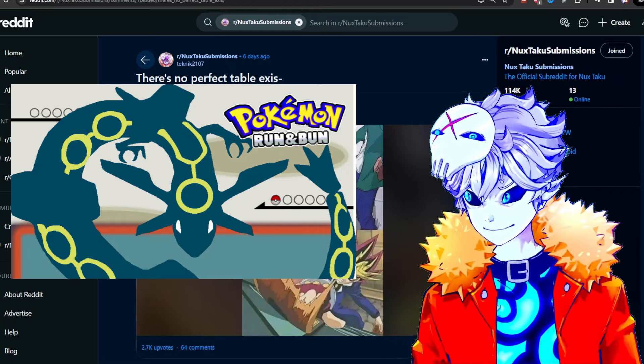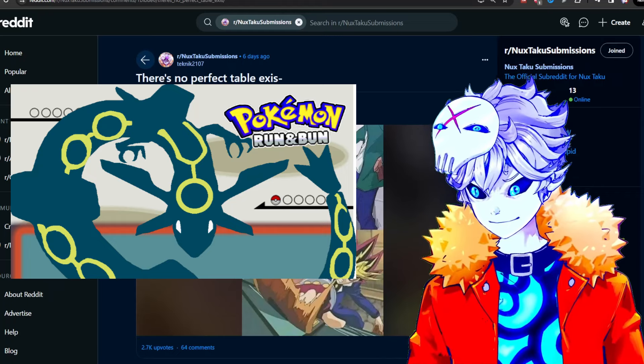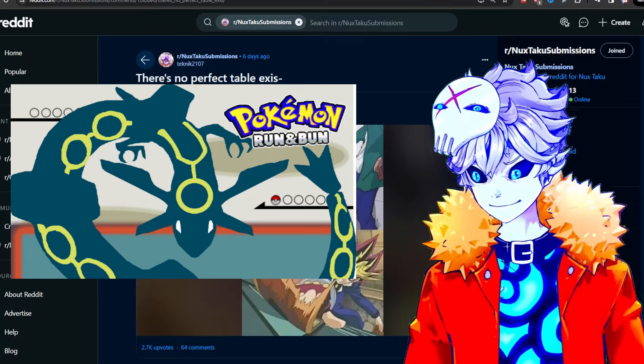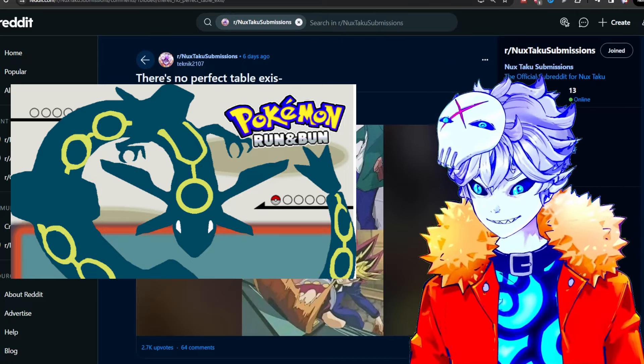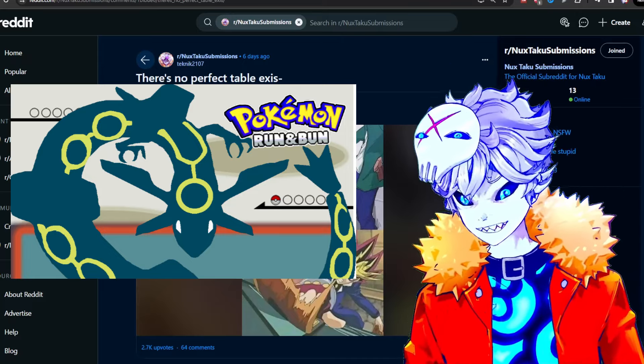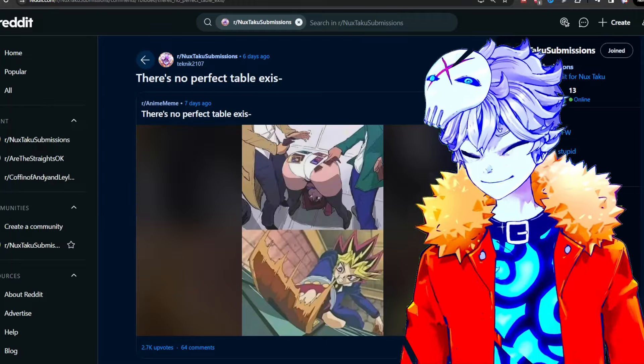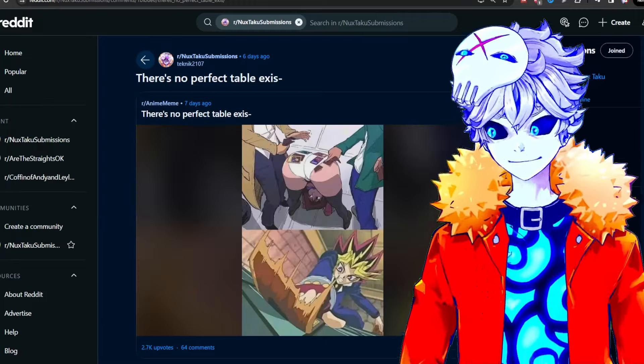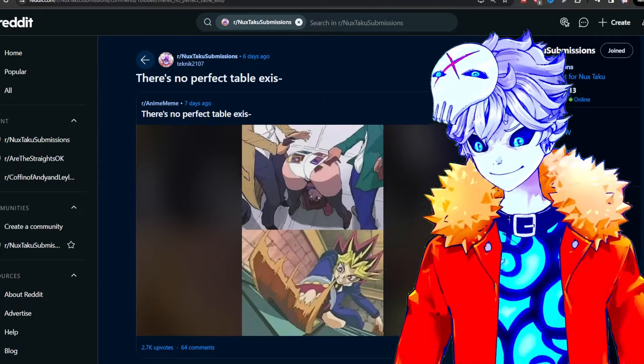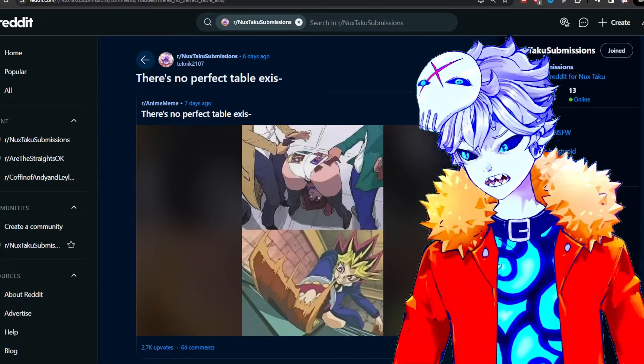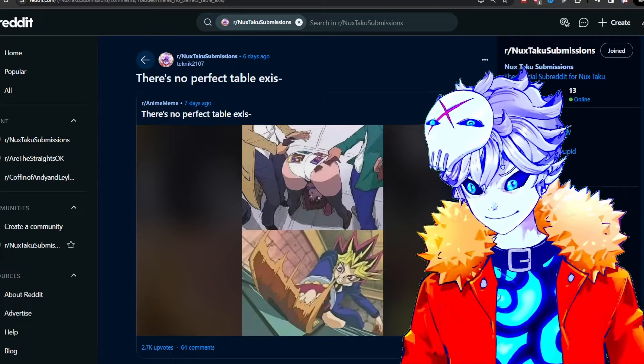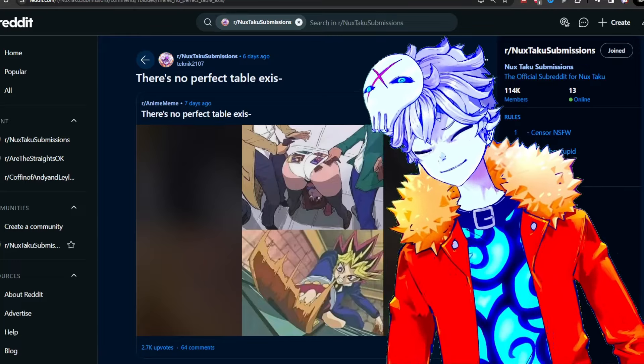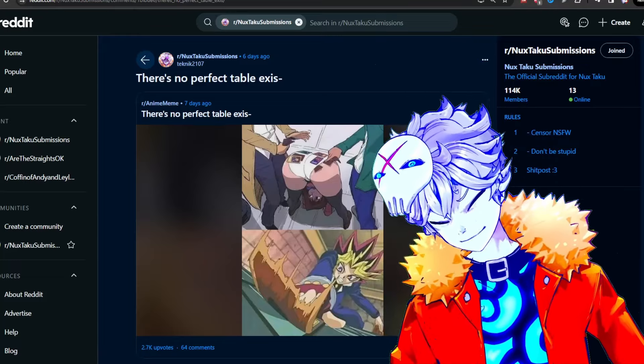Dude, you have no idea. Every single trainer in that ROM hack is insanely difficult. Imagine having to plan and pick out the perfect team for every single trainer in the game. 400 mandatory trainers. Is it a good game? Yeah, it's a pretty good game. I really enjoyed it.